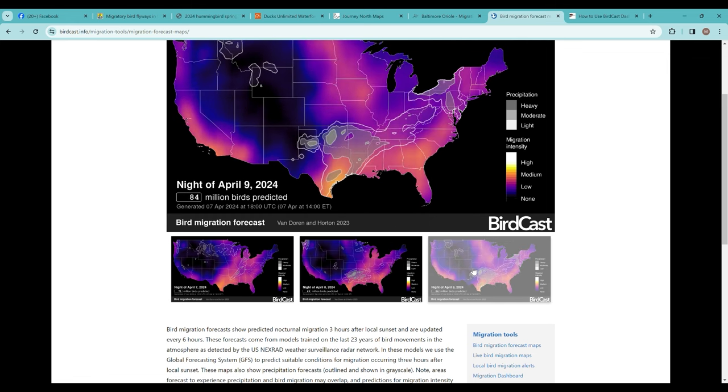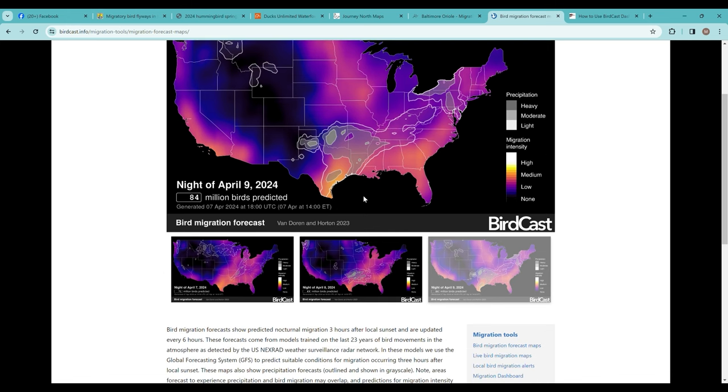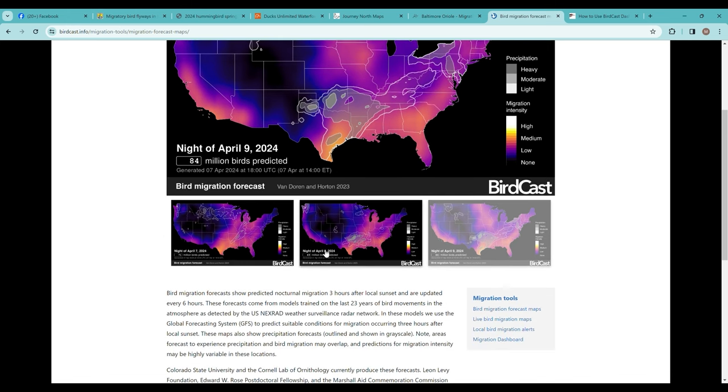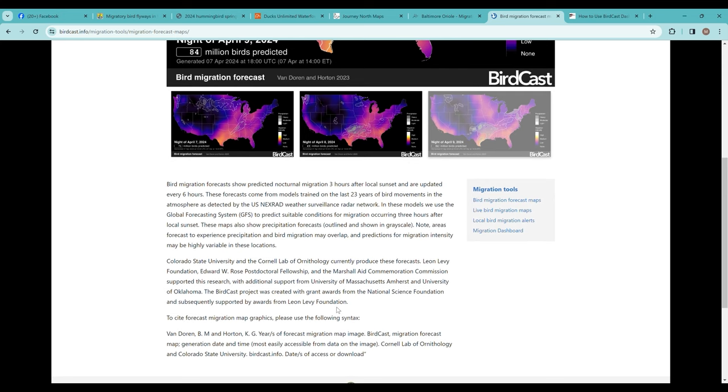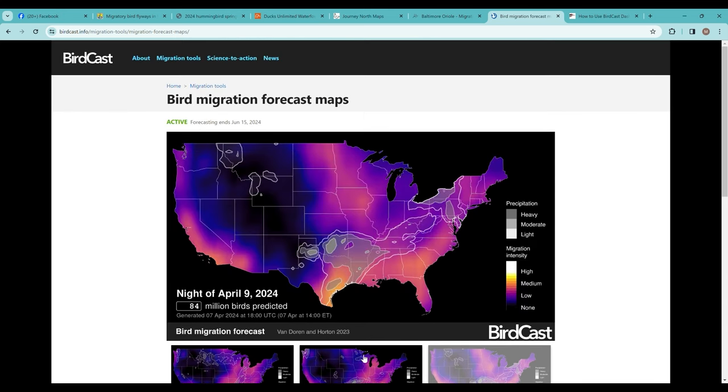If we go back to the three-day forecast, you can see a thumbnail of what it'll be like in your area for the three days coming. That'll maybe help you plan, or if you like to listen at night for migratory birds, that'll help inform when you might do that activity.